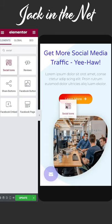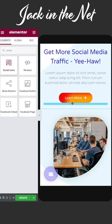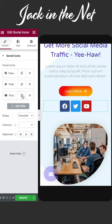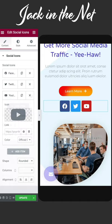Grab the social icons widget and drag it onto the page. From here you can add extra social icons, duplicate existing ones, or get rid of ones you don't want.